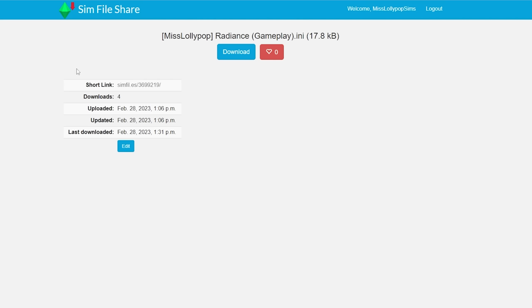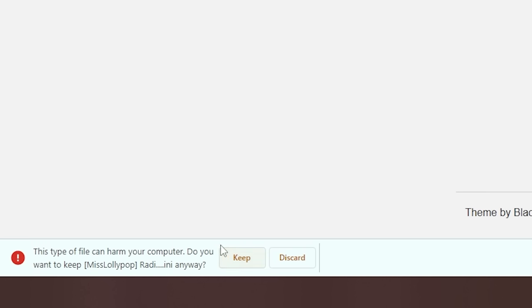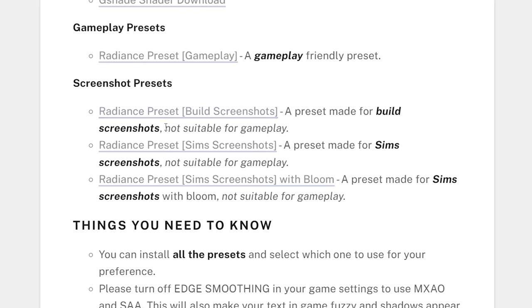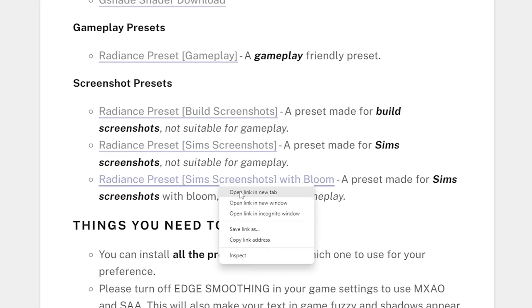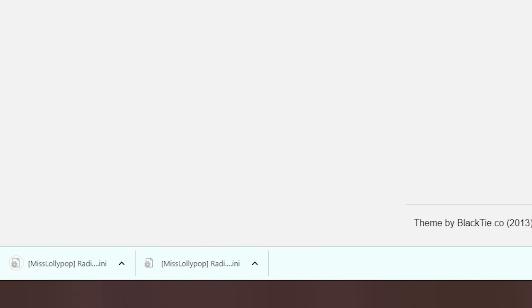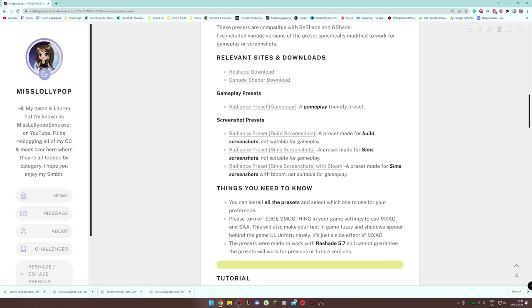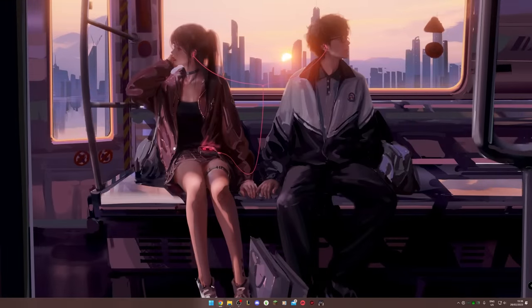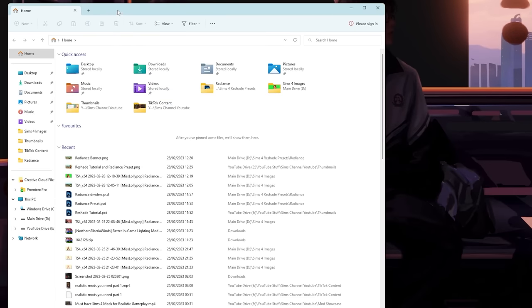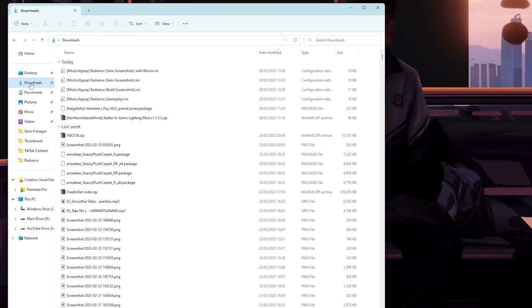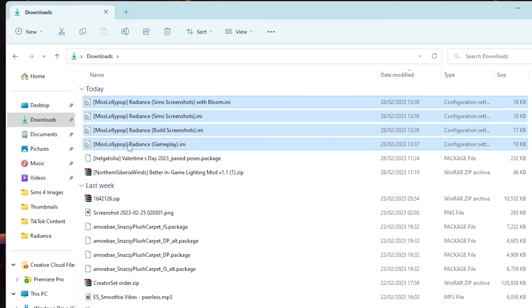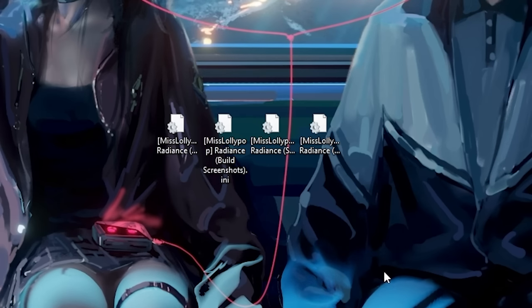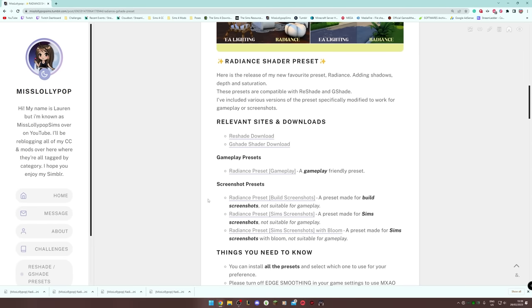Click on the link to my SimFileShare and click the download button — it downloads straight to your computer. You'll probably get a message saying the file can harm your computer; do not worry, it does not. Click 'Keep'. Then download the build screenshots, Sims screenshots, and Sims screenshots with Bloom presets. Go to your downloads folder in file explorer — they should be in the same place as your Sims 4 mods. I'm moving mine to the desktop to make them easier to find.